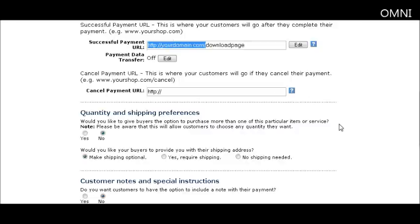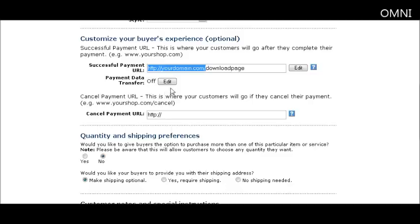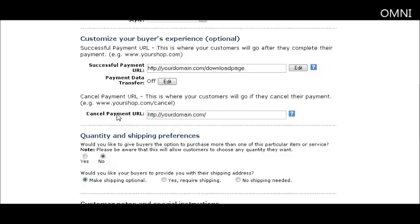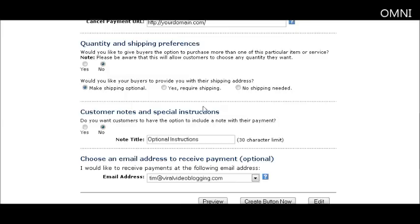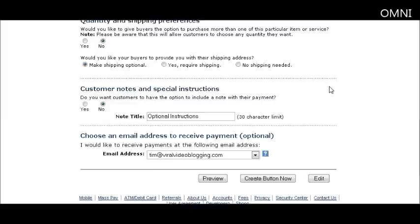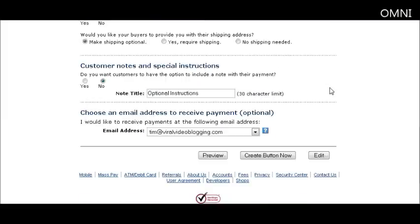I usually just send them back to the home page. This is where you set up your shipping preferences for physical products. If you want buyers to be allowed to purchase more than one, set quantity to yes, otherwise it stays at one. You can set shipping to optional, required, or no shipping needed. For a digital product, just set that to no shipping needed.